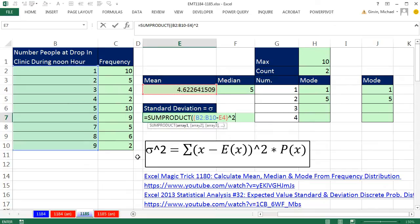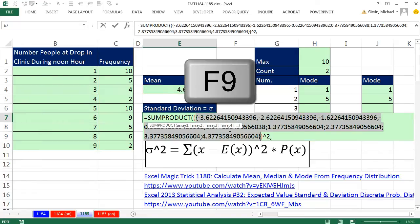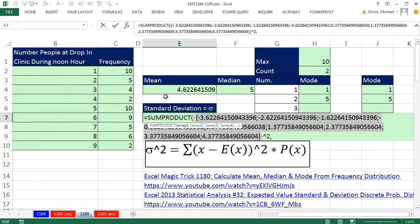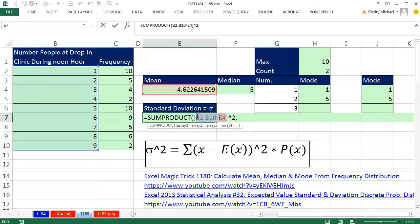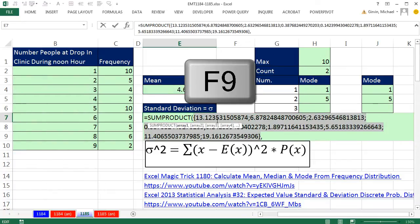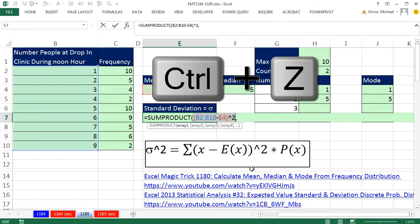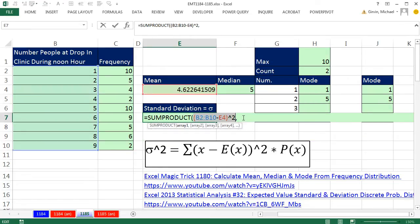Then we need to square it — these are the deviations, and then we square them. Instead of multiplying we do a comma, taking advantage of the fact that SUMPRODUCT multiplies two different arrays. If you highlight the inside part and hit F9, you see it gets the difference between each value and the mean. Control-Z. We then square it. F9 — you can see it gives us our squared values. Control-Z. F9 and Control-Z is a little trick to see how the formula is calculating.